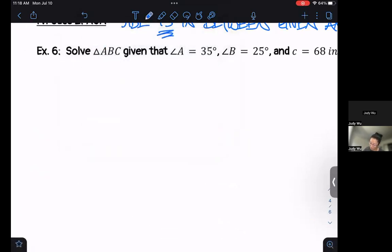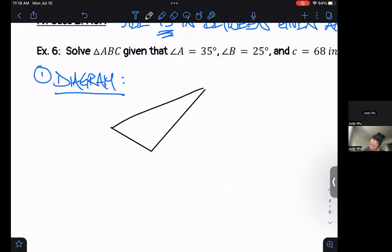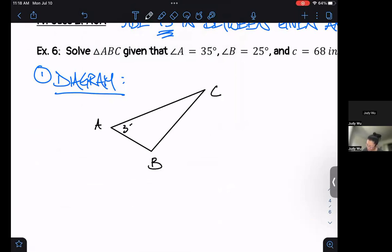Let's get our diagram. I've got my triangle — A, B, and C. This is 35 degrees, this is 25 degrees. This is little b, little a, and little c equals 68 inches.